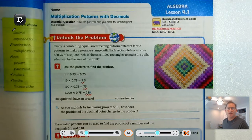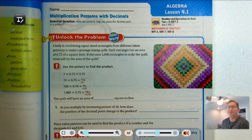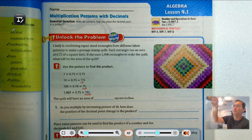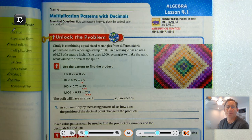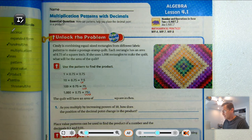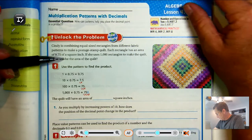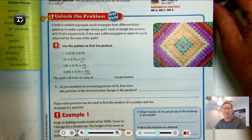Hello everybody. So today's lesson, lesson 4.1, our title is Multiplication Patterns with Decimals. The essential question that we're going to be answering by the end of our lesson is: how can patterns help you place the decimal point in a product? Let's look at the Unlock the Problem on page 167 of the 5th grade GoMath textbook.